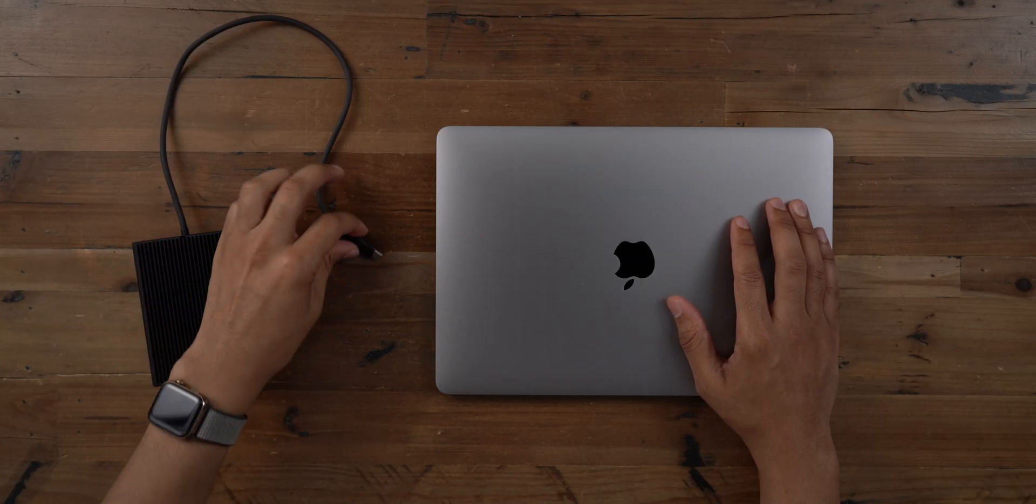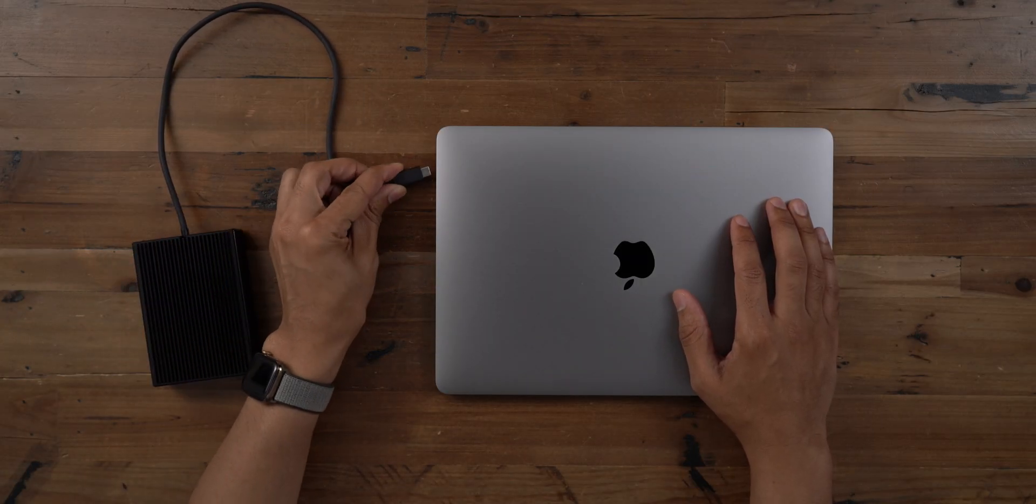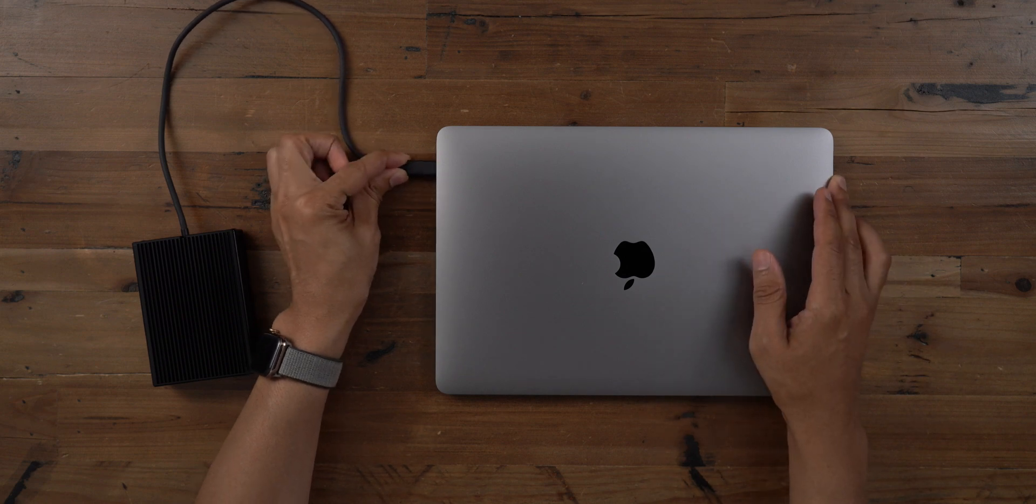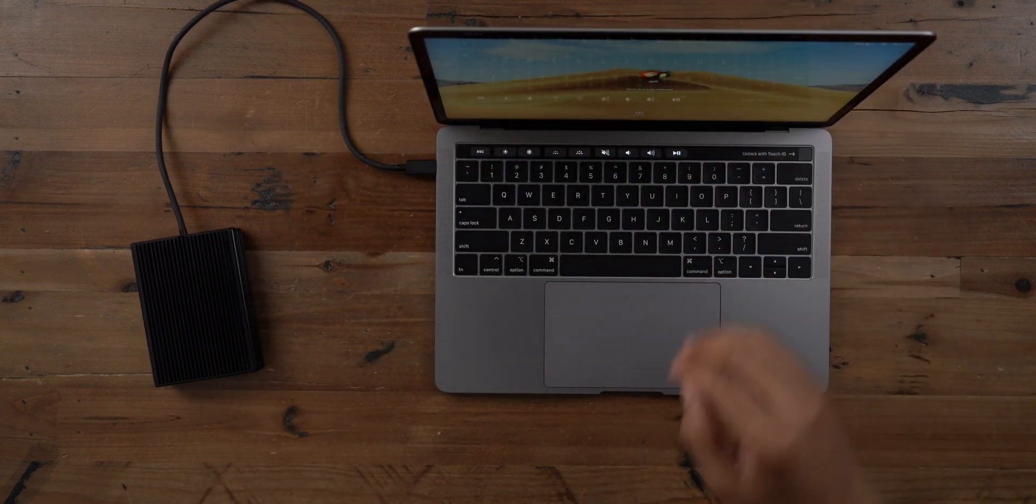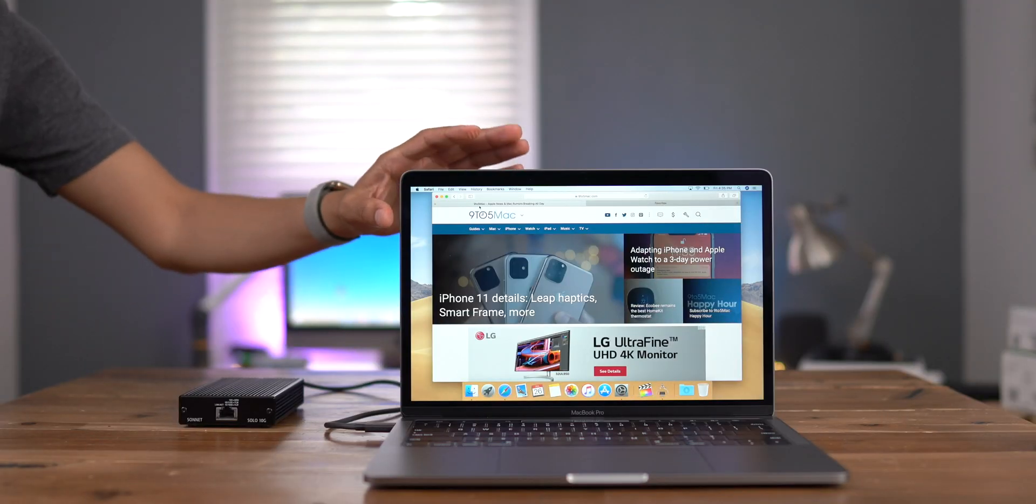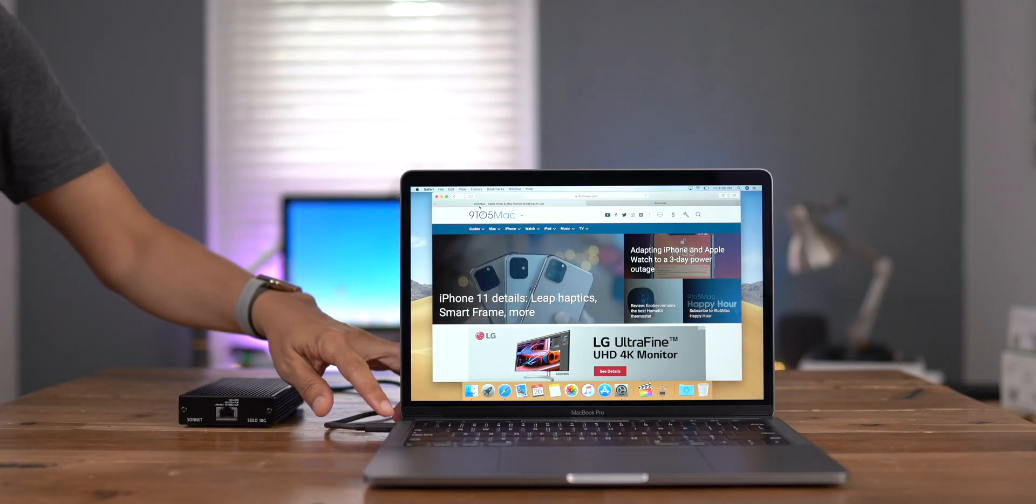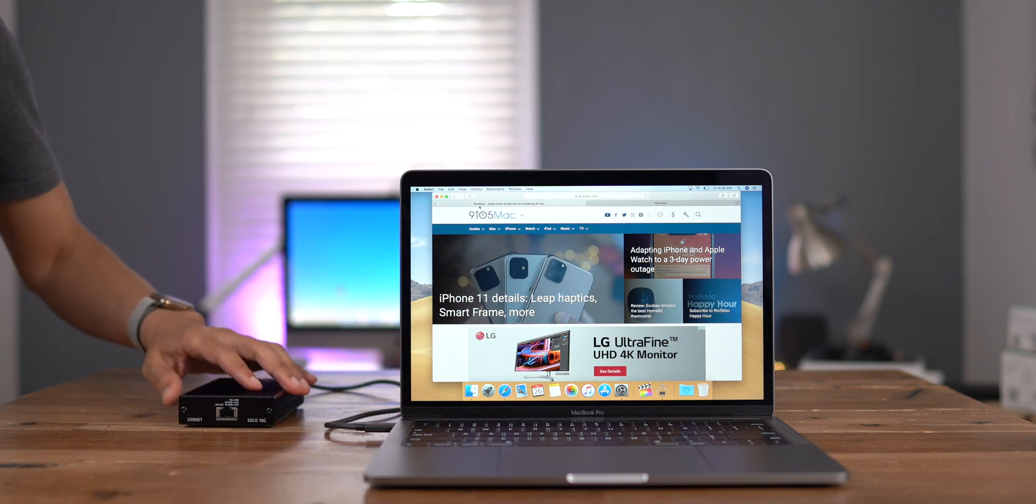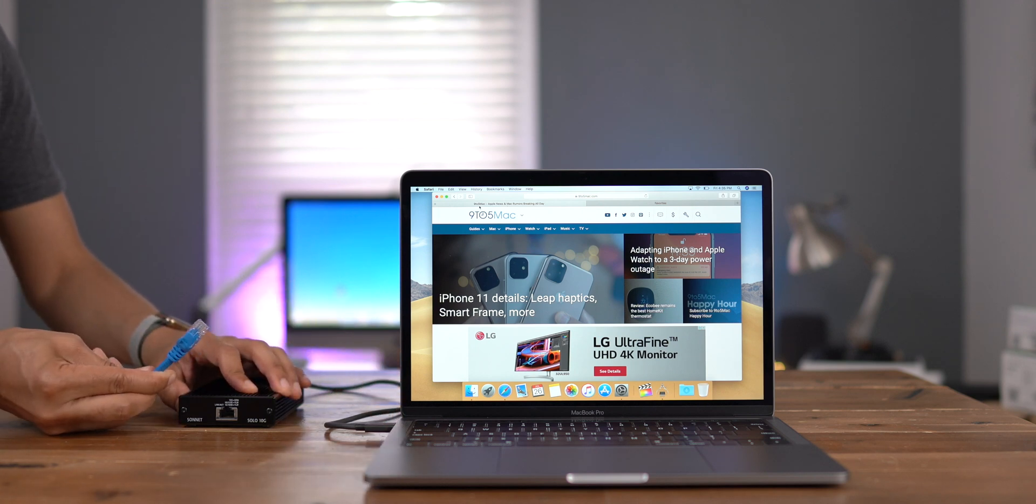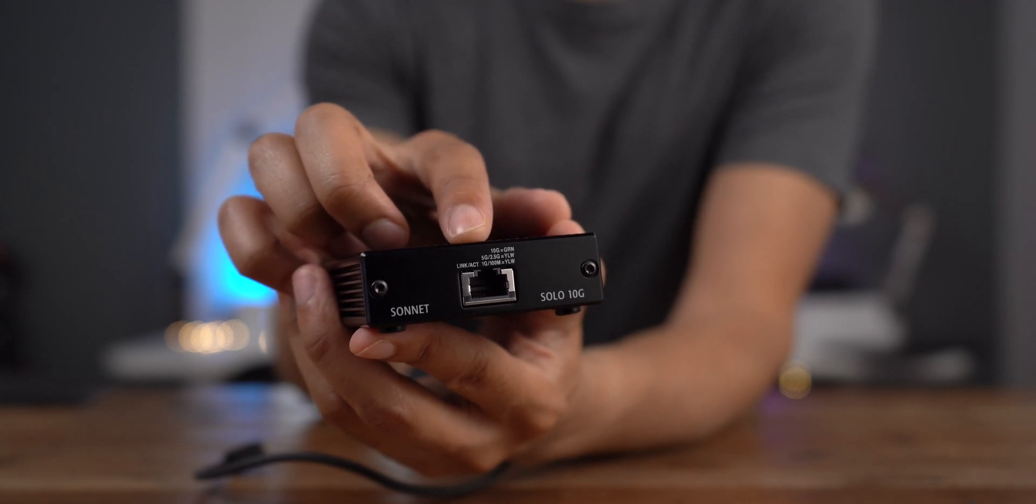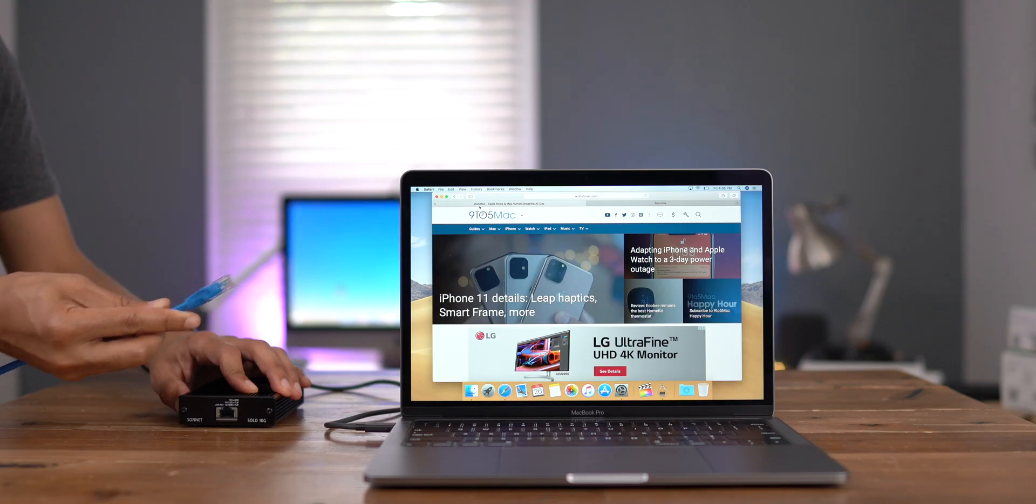Now let's connect the Sonnet Solo 10G and compare. The cool thing about this adapter is that it supports N-Base-T. So it means not only can you connect at 10 gigabits per second, but you can also connect at 5 gigabits, 2.5 gigabits, or just gigabit ethernet as well. And the link light will reflect the type of connectivity that you establish.